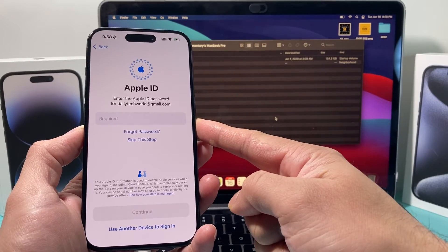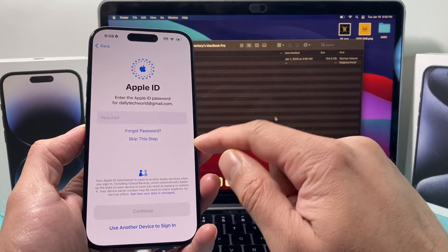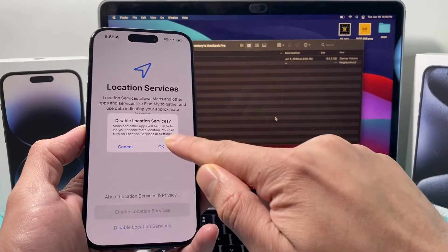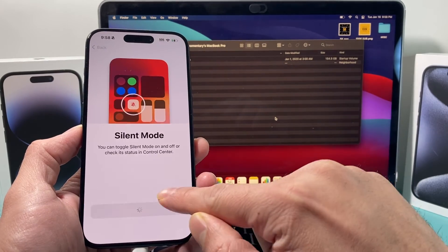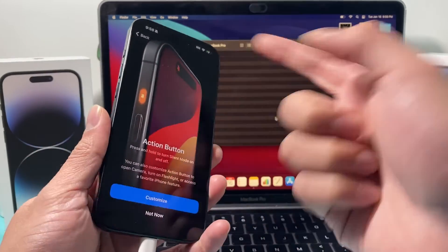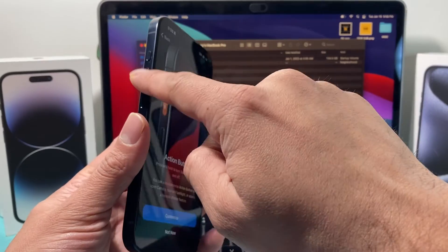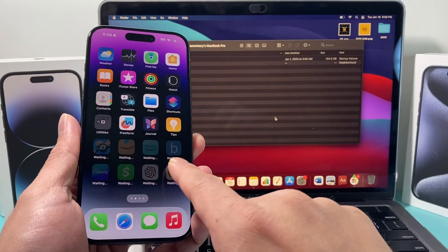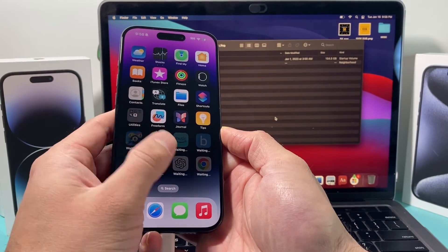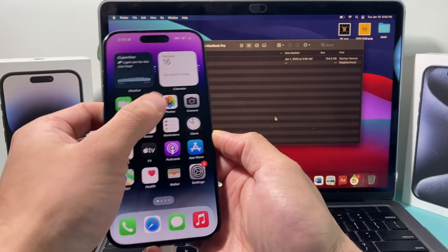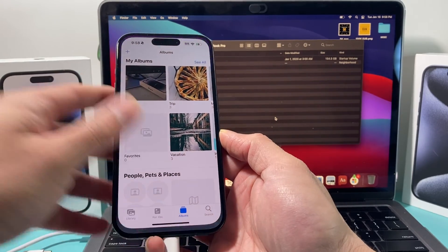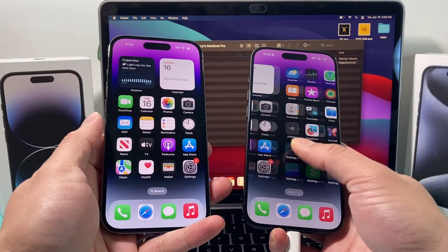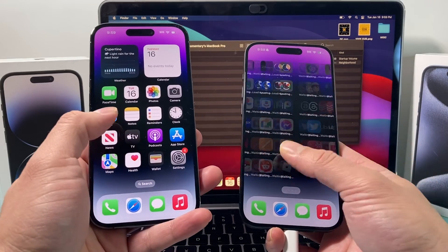We'll set up Face ID and passcode. Since I didn't have Face ID or a passcode on the old phone, it's prompting me to set those up again — but if you had them already, they'll carry over. You can enter your Apple ID or skip it and set it up later. Choose your location services preference, and go through the remaining setup steps. The iPhone 15 Pro also has the new Action Button, which you can customize.